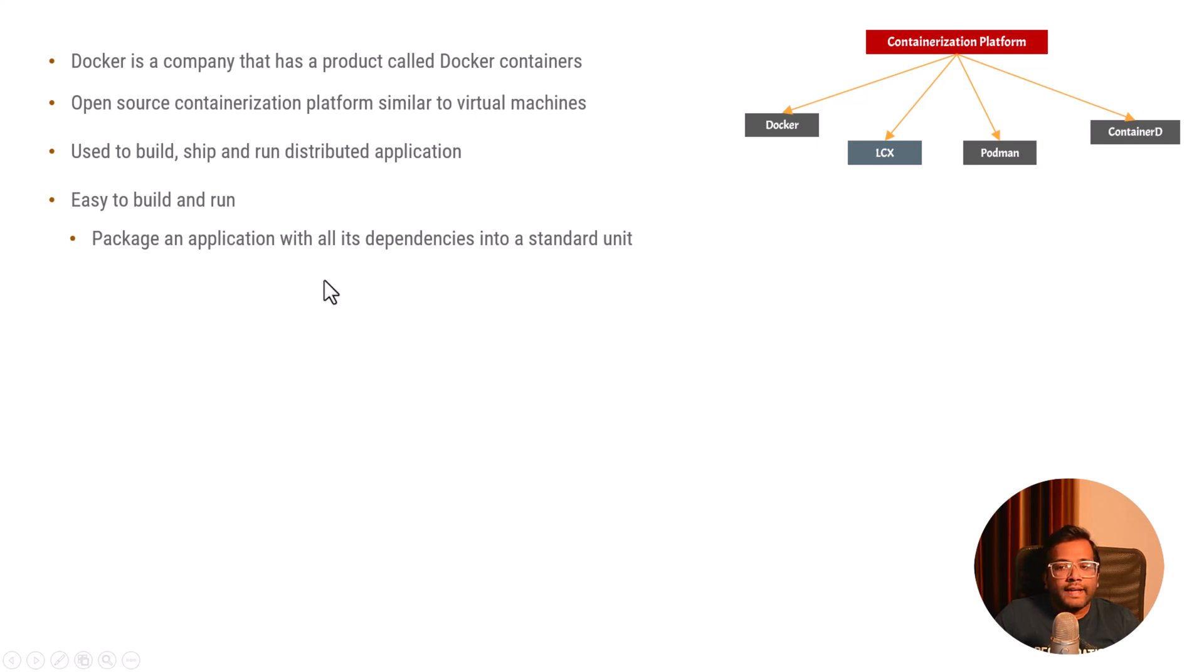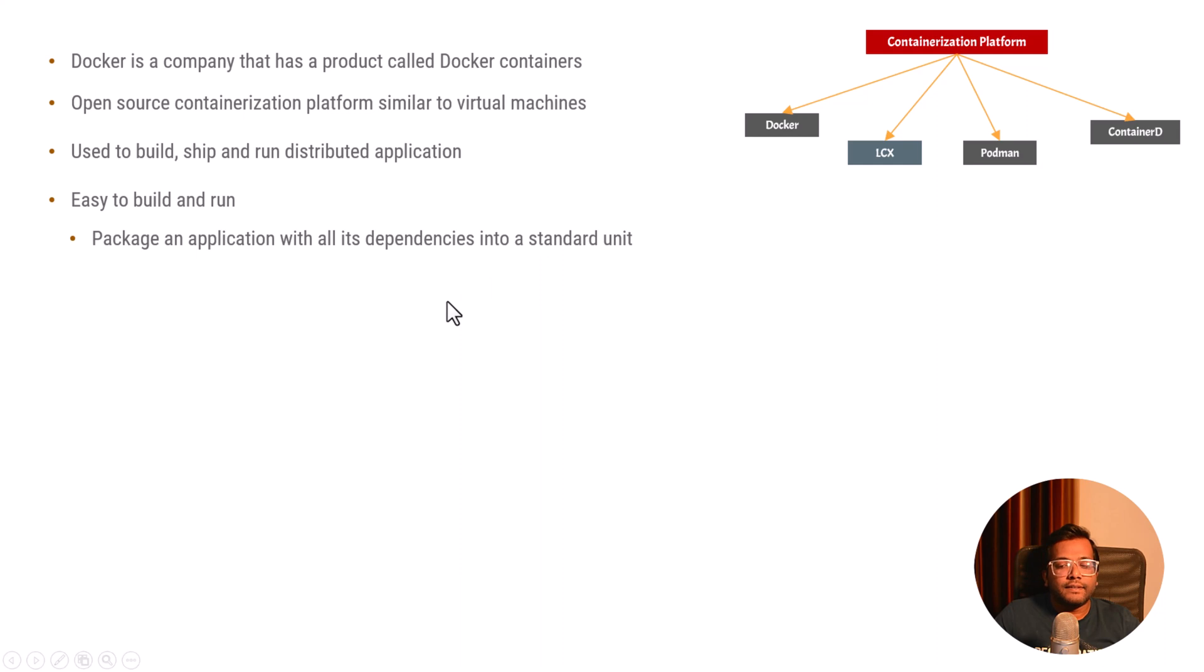Docker can also be considered as a packaging software. It packages an application with all its dependencies.